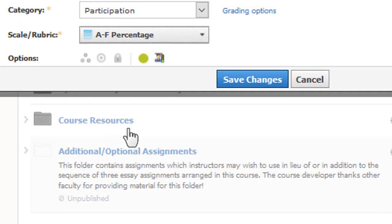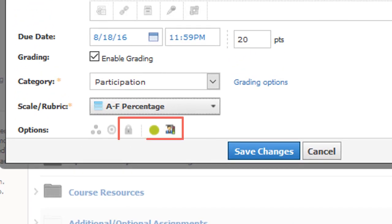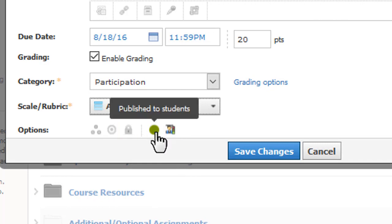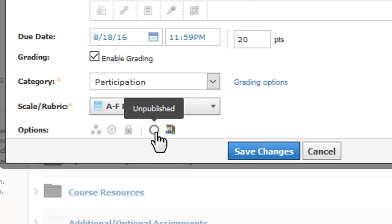There are three options that help fine-tune the availability of discussions. By default, new items are immediately published, meaning that your students can see and respond to them. You may wish to unpublish if this is a draft or scheduled far in the future.